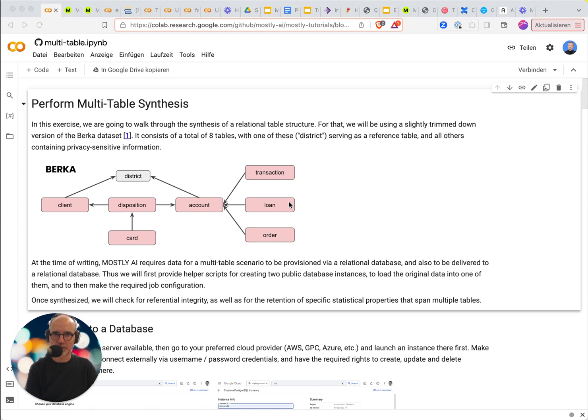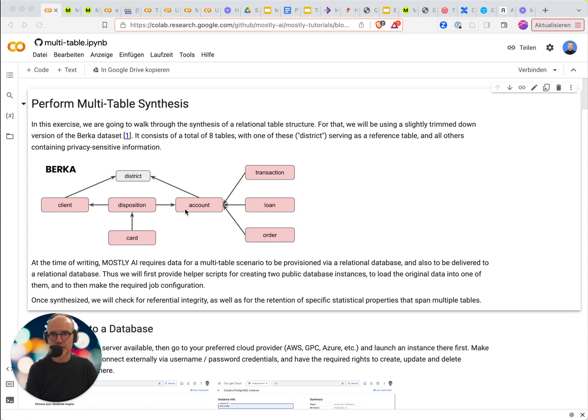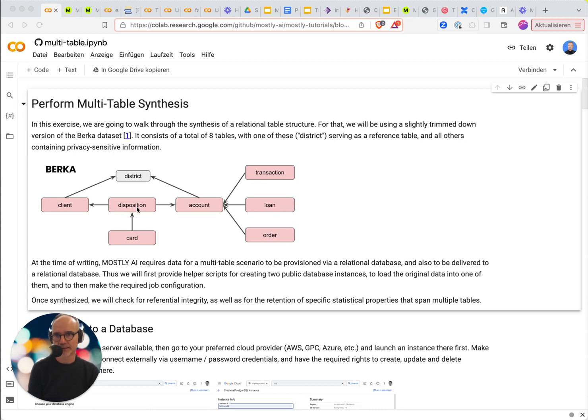You also have loans and orders and because there's a many-to-many relationship between accounts and clients there's a disposition table in the middle that takes care of that.